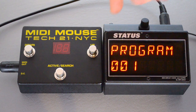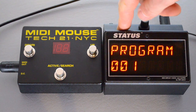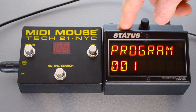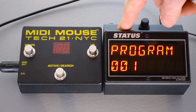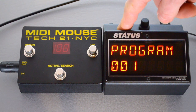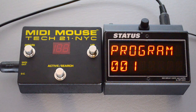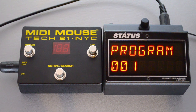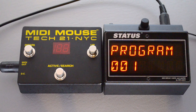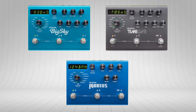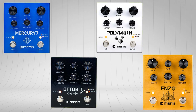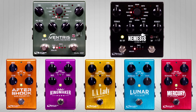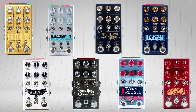Today's video is going to show you how to program presets on Status, Step Audio's MIDI display and MIDI mapper. Status can send out MIDI program changes and MIDI control changes, as well as MIDI clock, and control hundreds of pedals, including those from Strymon, Maris, Source Audio, and Chase Bliss.